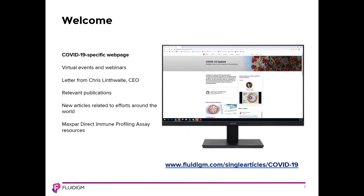Good morning or good afternoon, wherever you are. We know that there are many webinars out there, and we appreciate you joining today. My name is Daniel Frederick. I am a mass cytometry FAS supporting New England, based in Boston, Massachusetts.